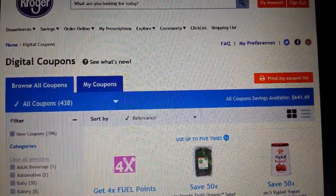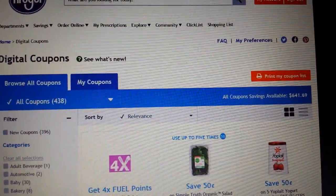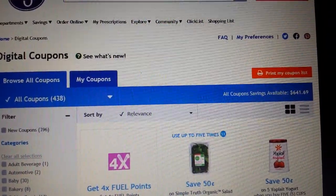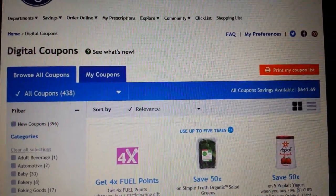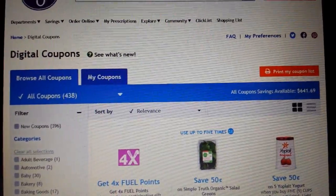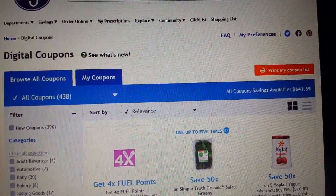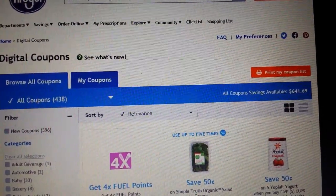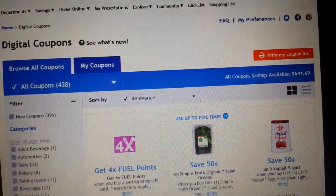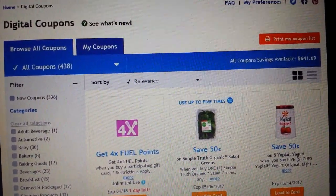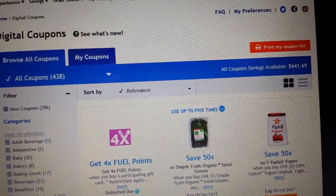They're also called load-to-cart coupons, which is what I tend to call them. You might also see e-coupon or electronic coupon — it just depends on who's saying it and what company is using them. Basically, digital coupons are just like paper coupons except they're done electronically. You don't need to physically cut them out of the newspaper or hand them to the cashier.